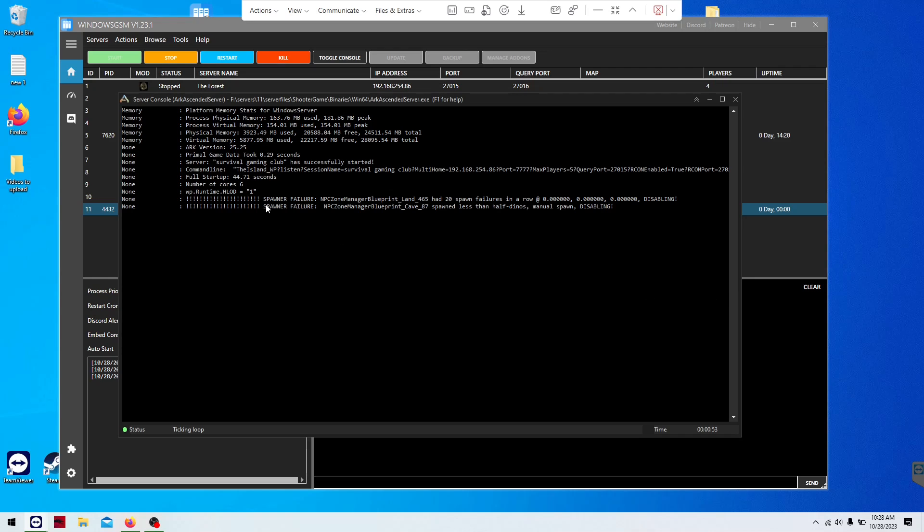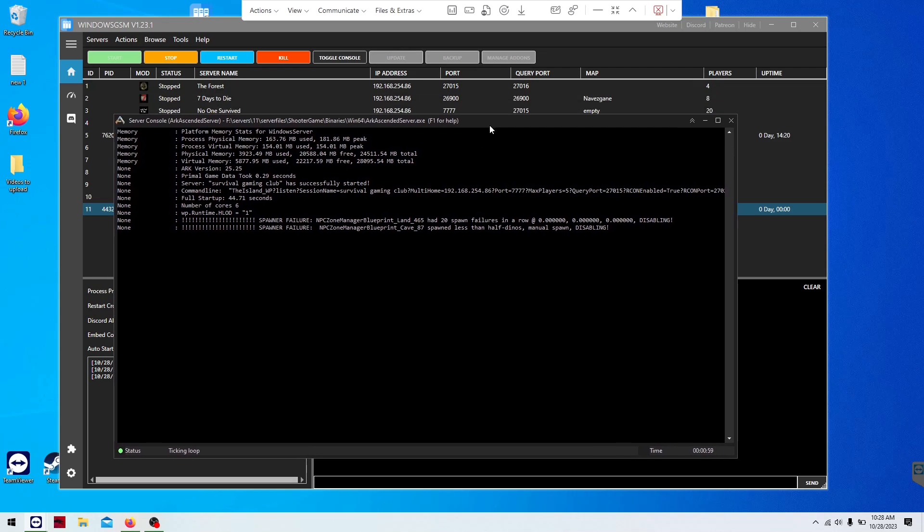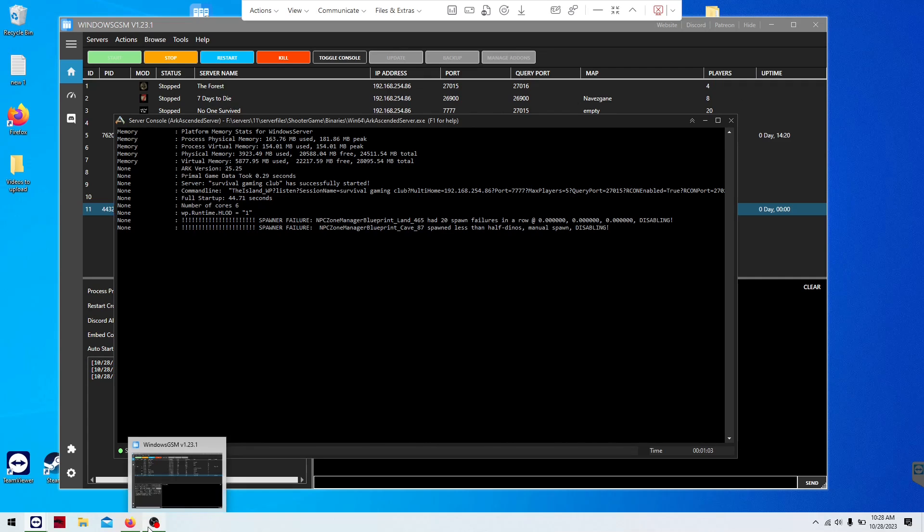Spawner failure. Yep. That's pretty normal. That's it. Super simple. Depending on your download speed, that's going to be your biggest, your slowest thing to do.